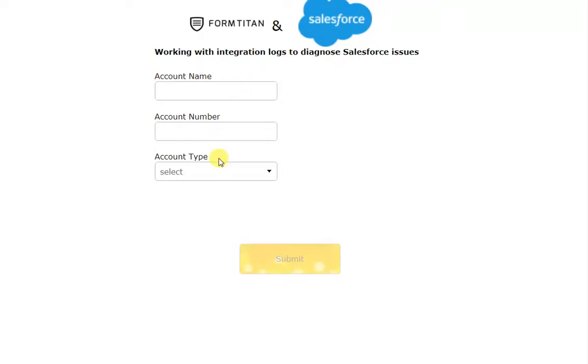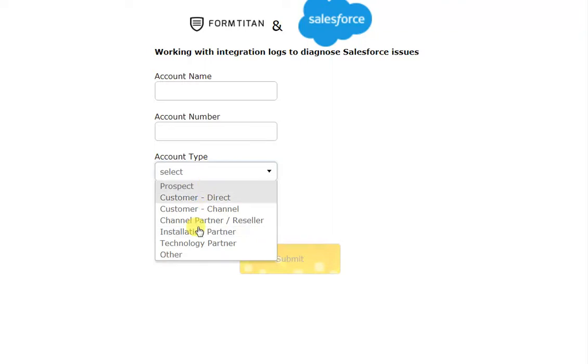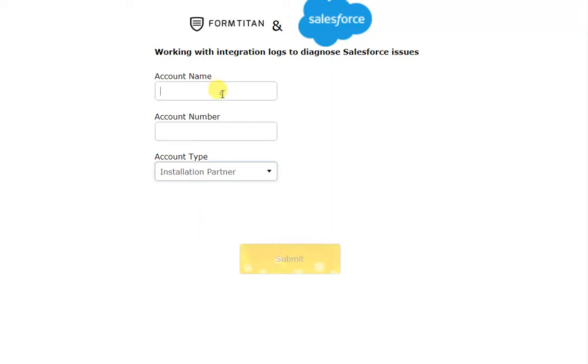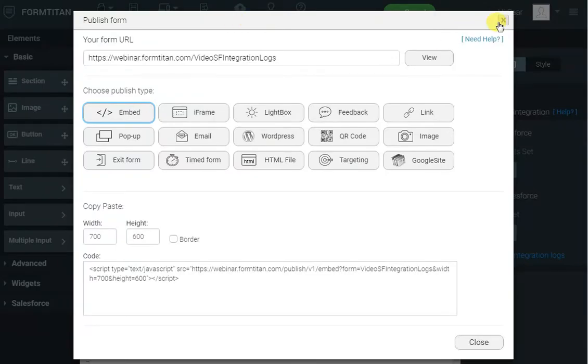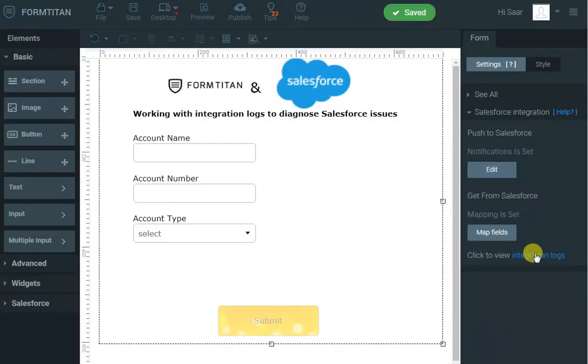If I click view, you can see I've got the types, which is good. I can put in a name — 'Best account', for example — and one, two, three, and I click submit. Now we say 'submitting your form' and 'thank you' to the end user, because we don't want them to know about errors, although you can tick the box to show them errors. But now we will get an email, as well as we can see the errors in the integration log.